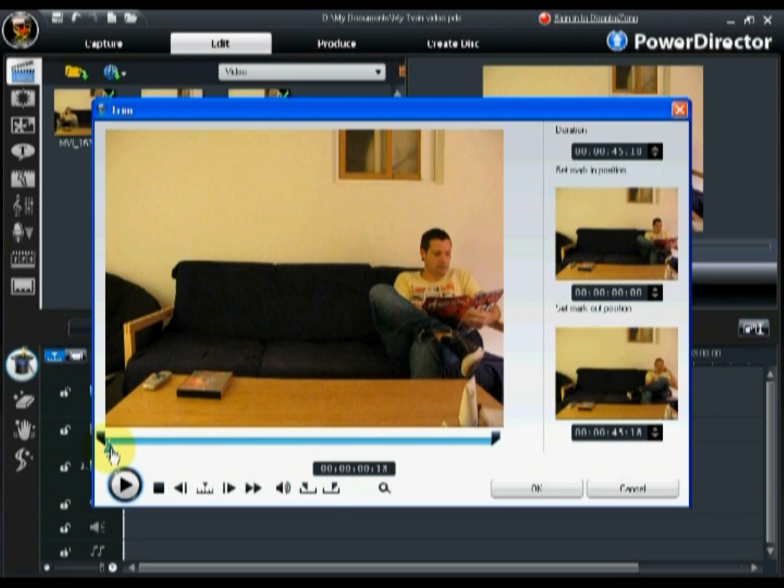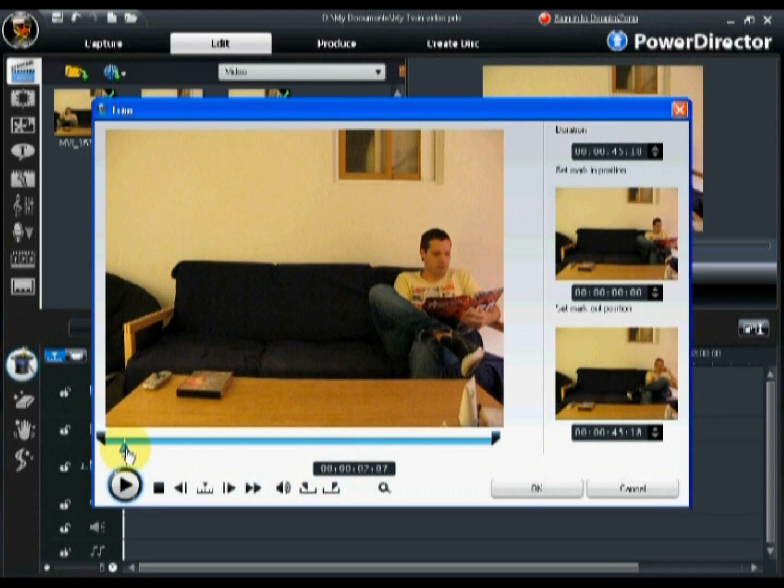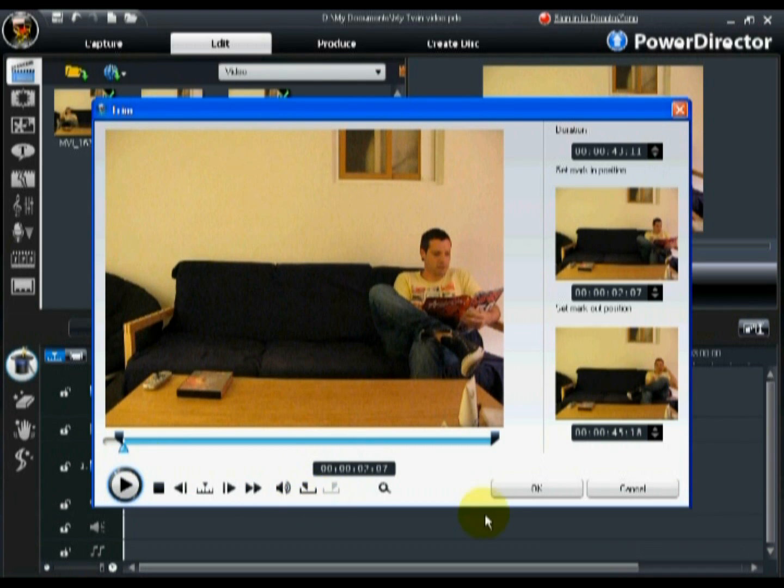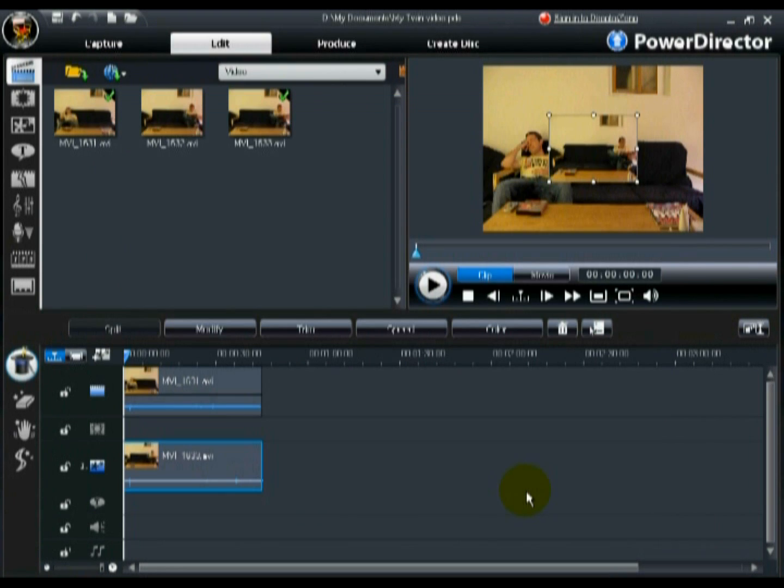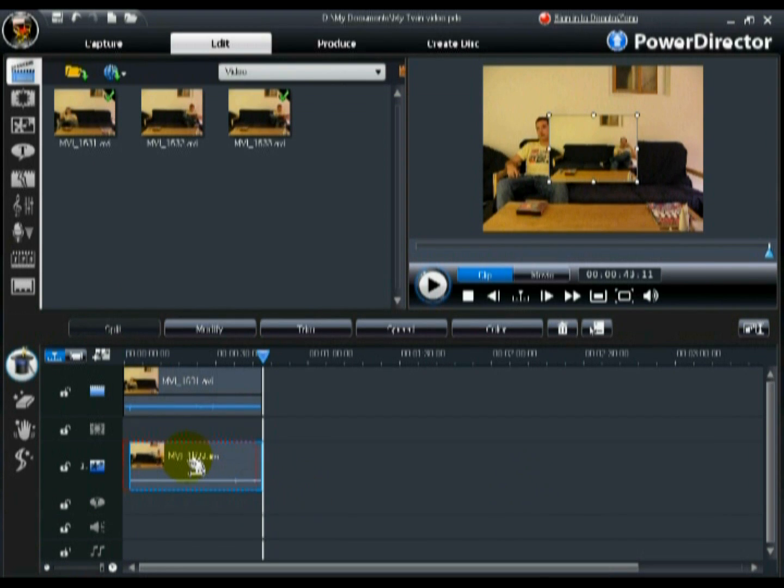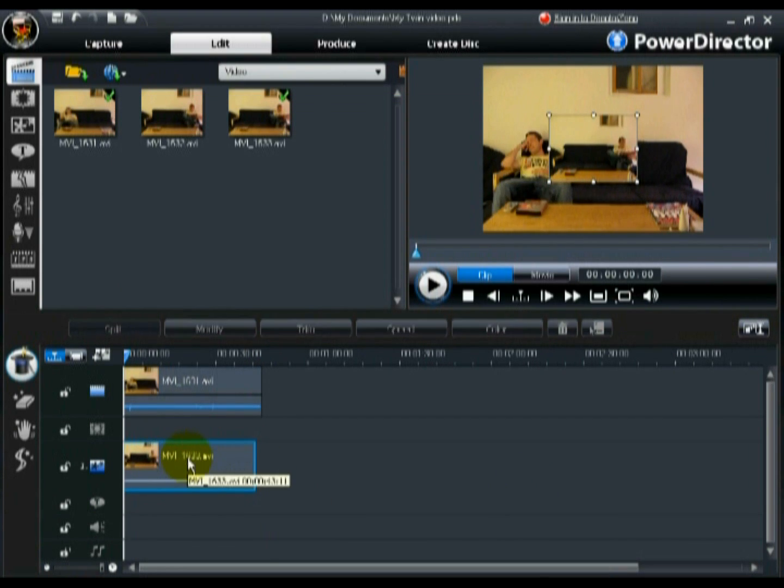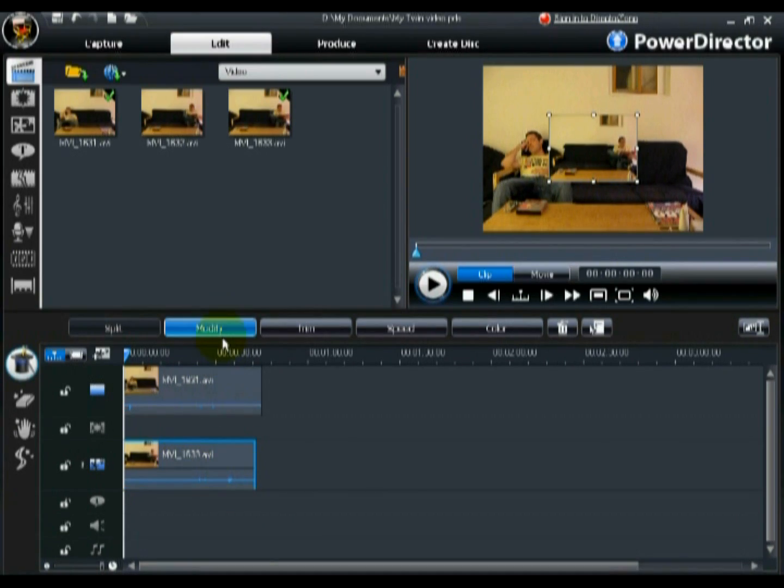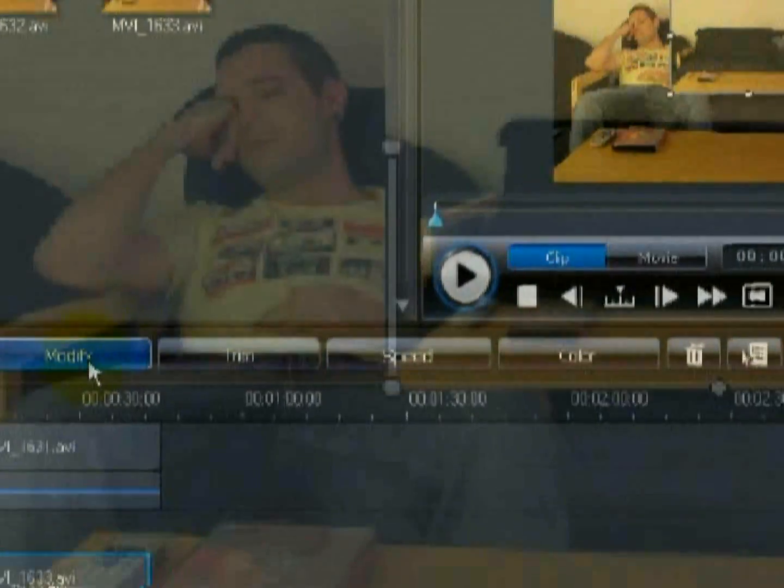If you need to adjust the timing of your videos, you should do so before entering the PIP designer. Next, enter the PIP designer.